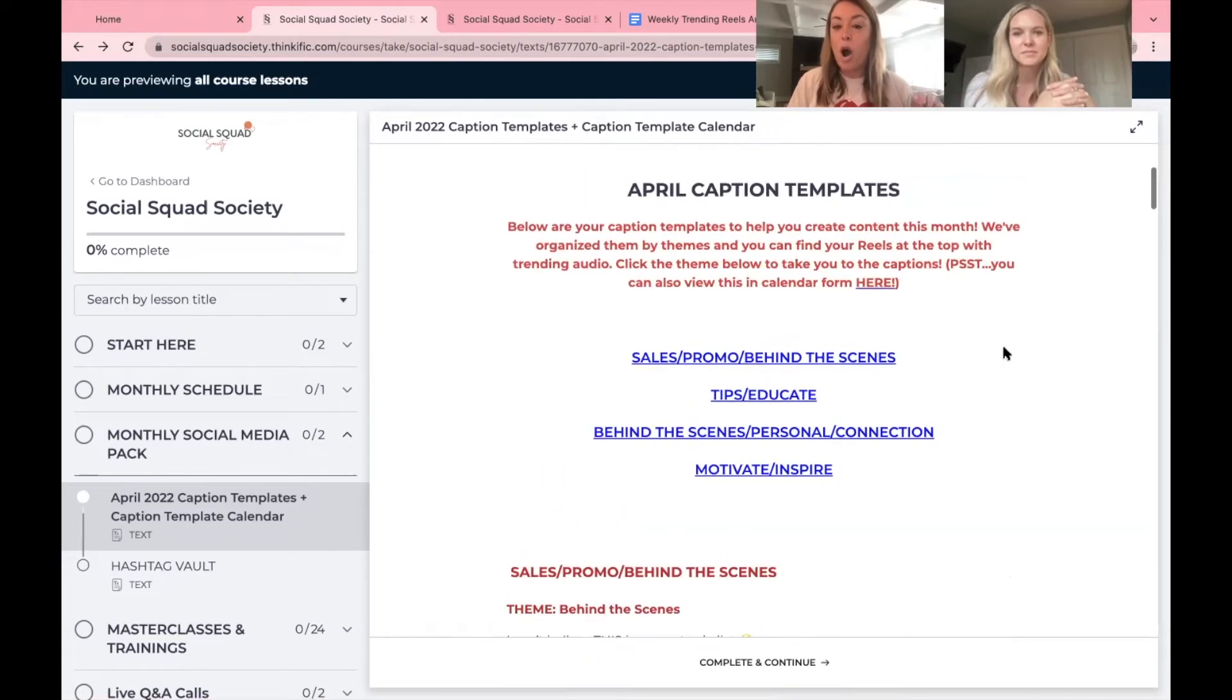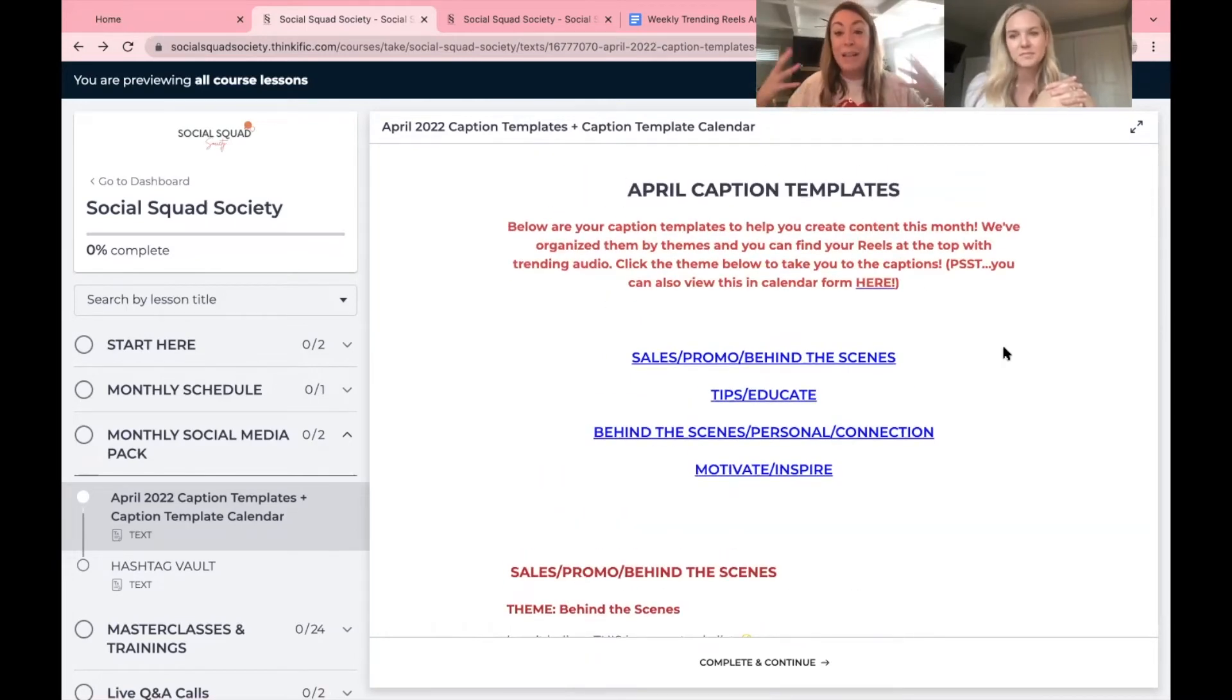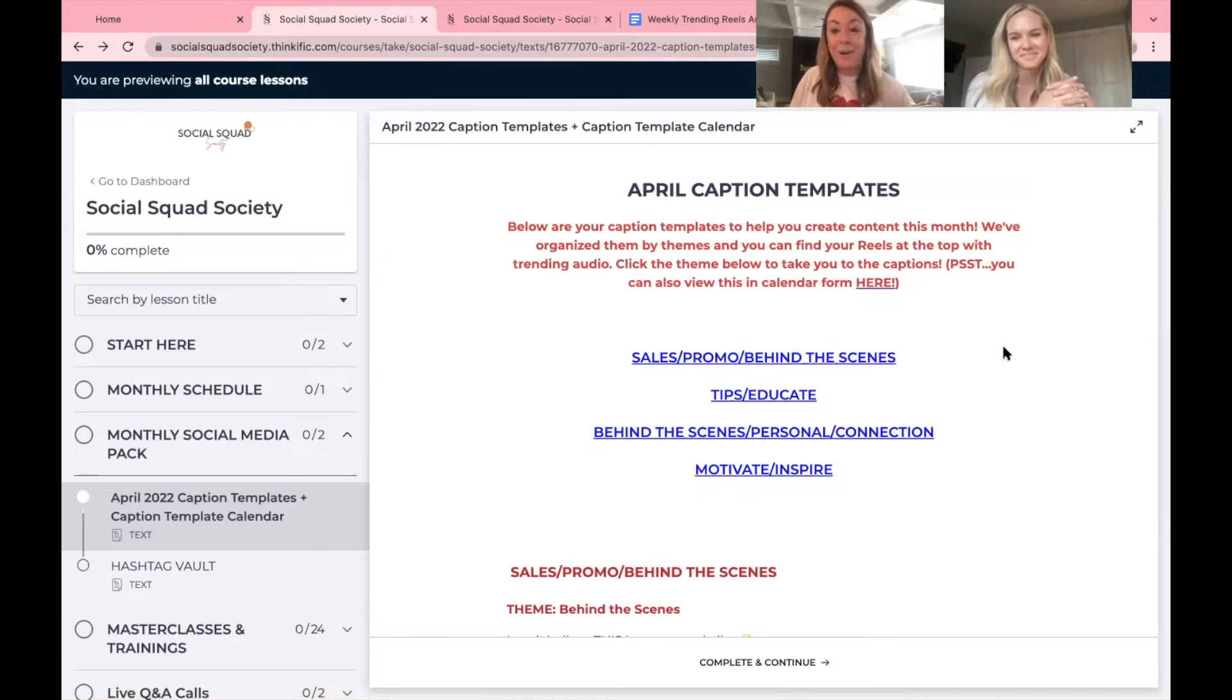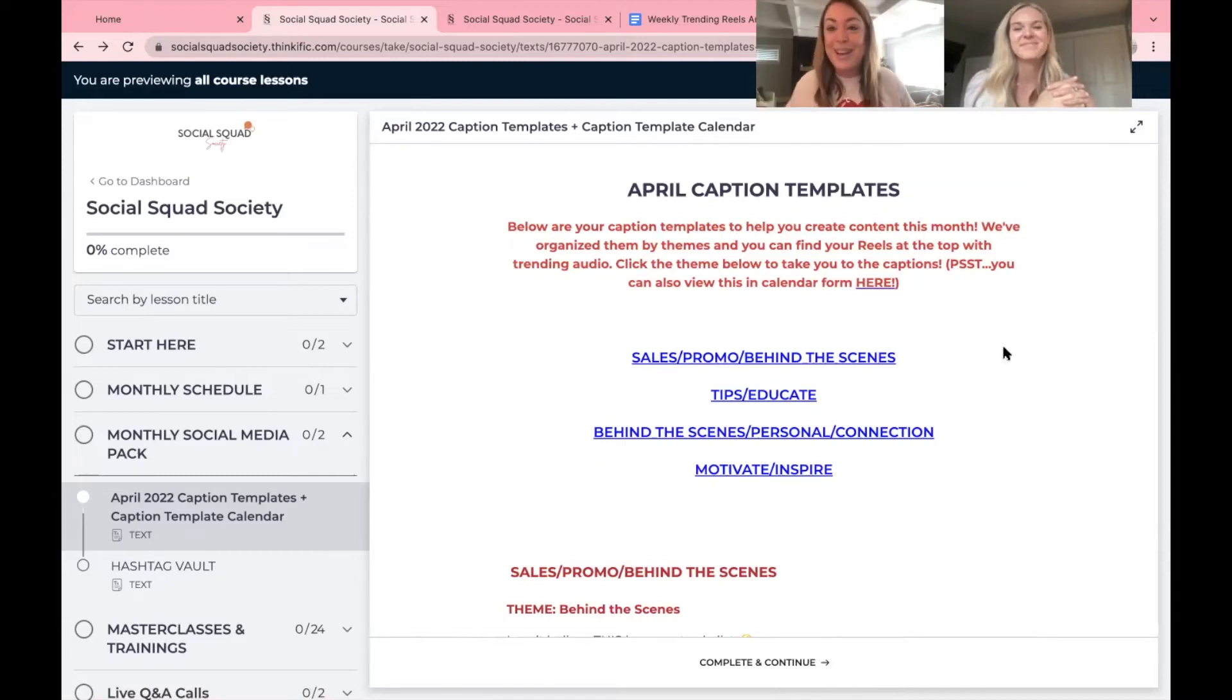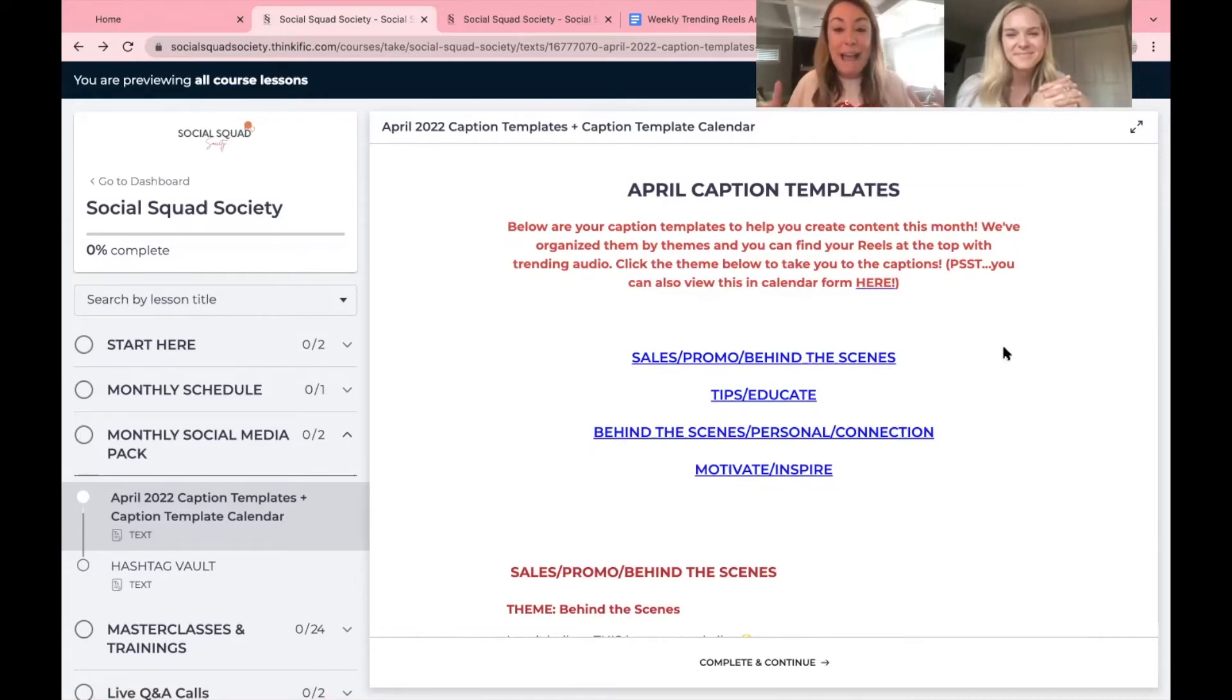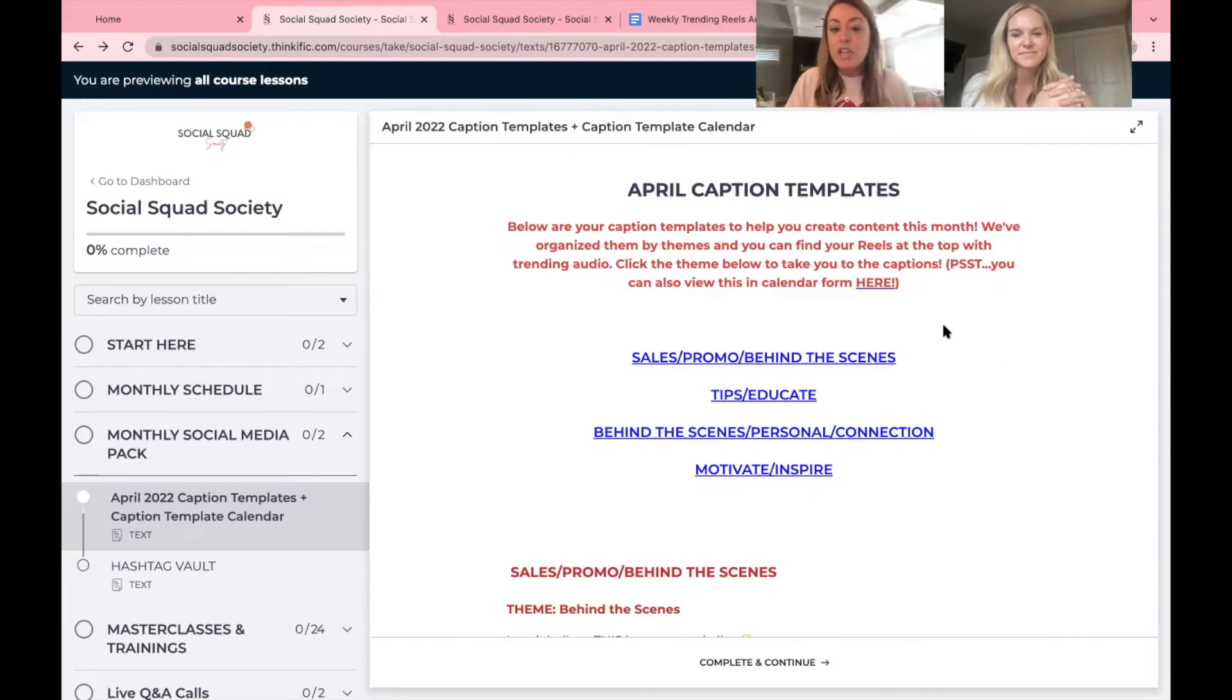Next up are your caption templates. And again, this is why a lot of people join the society. They don't realize how amazing everything else is, the live trainings, the community. You just want caption templates. You want to save time. This is where to do so.